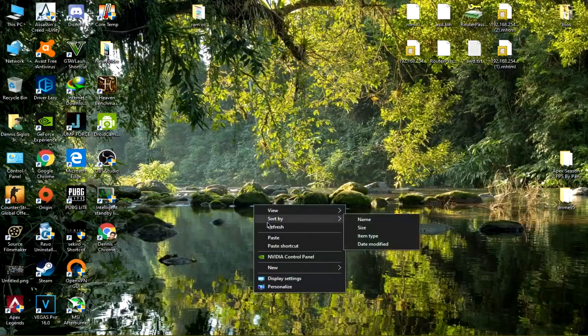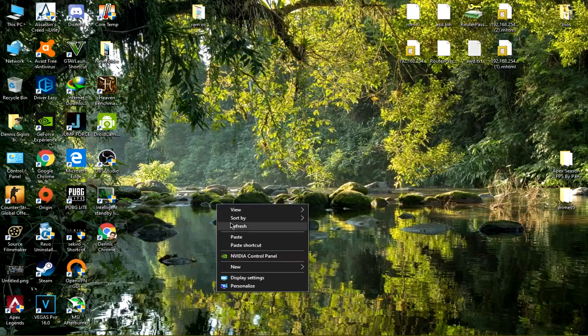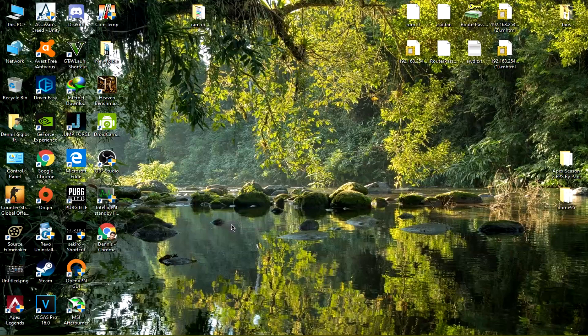Hey, what's going on guys? In this video, I'm going to be showing you how I changed my AMI BIOS flash screen logo. Before you proceed, take note that I don't take any responsibilities if you ever break or corrupt your system, so you must proceed at your own risk.